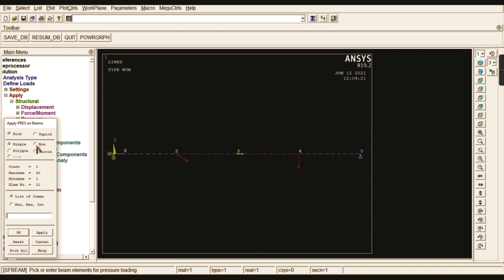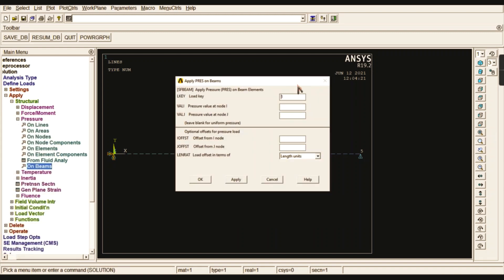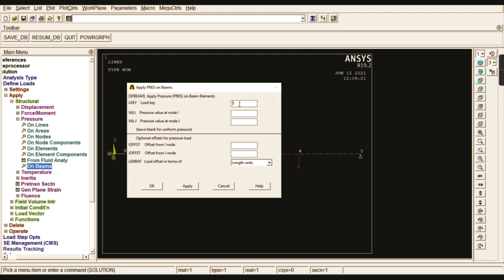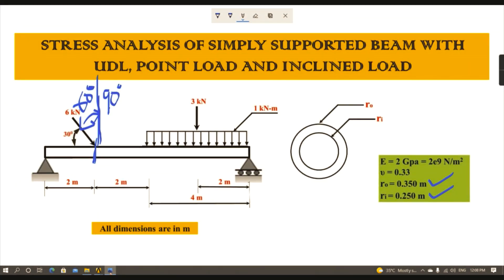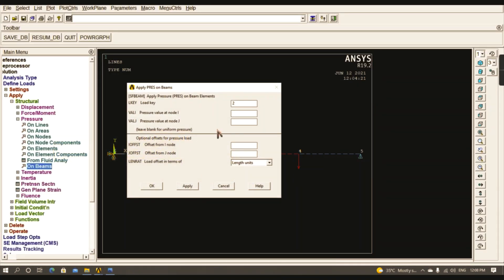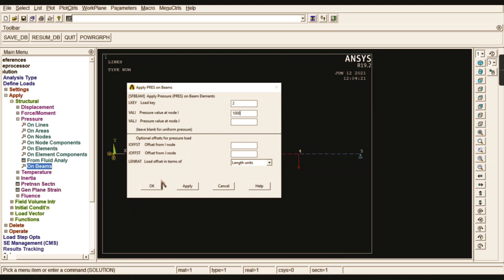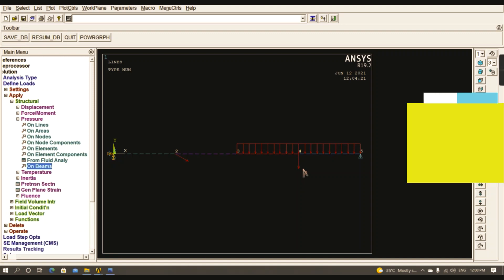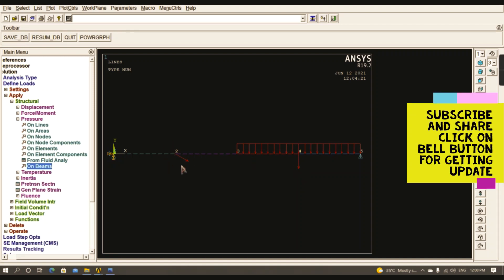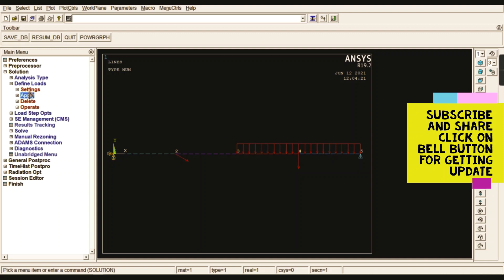Select the box type to easily select the entire UDL region - keypoints 3 to 5. The load key should be 2 for the downward direction. The UDL value is 1 kN/m, so give 1000. Give OK. Your UDL, point load, and inclined load are all created. Now solve this problem with Solve Current Load Step and give OK.